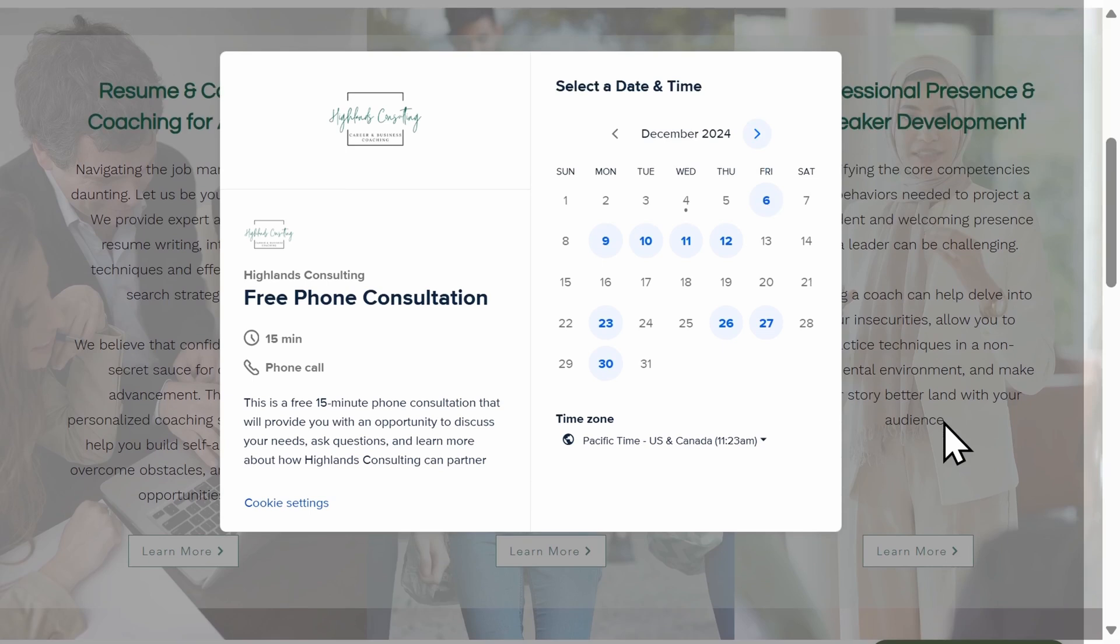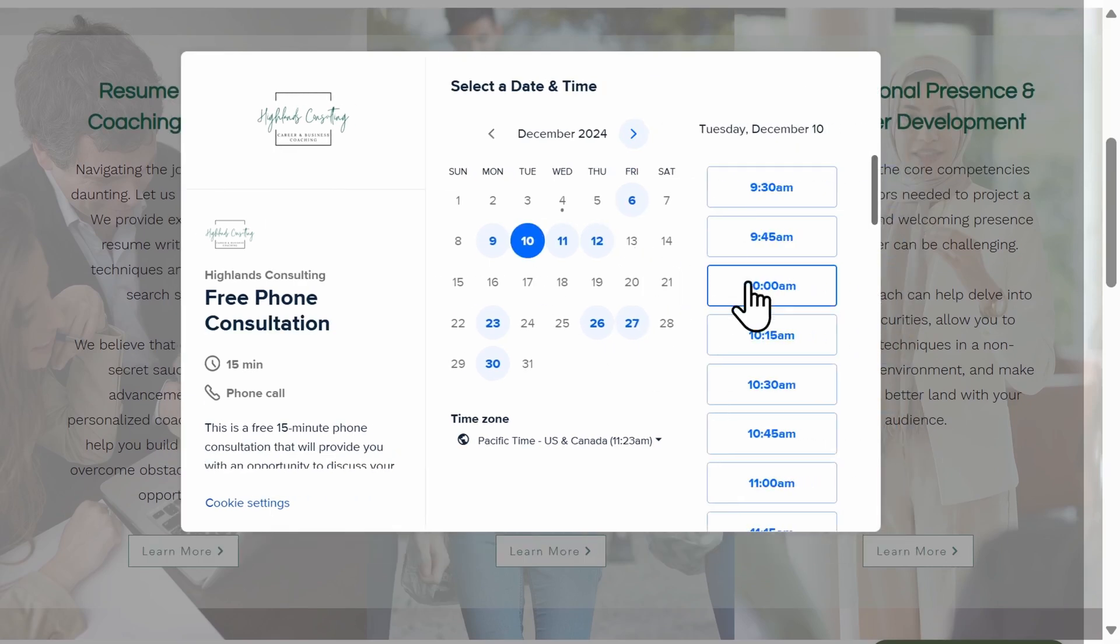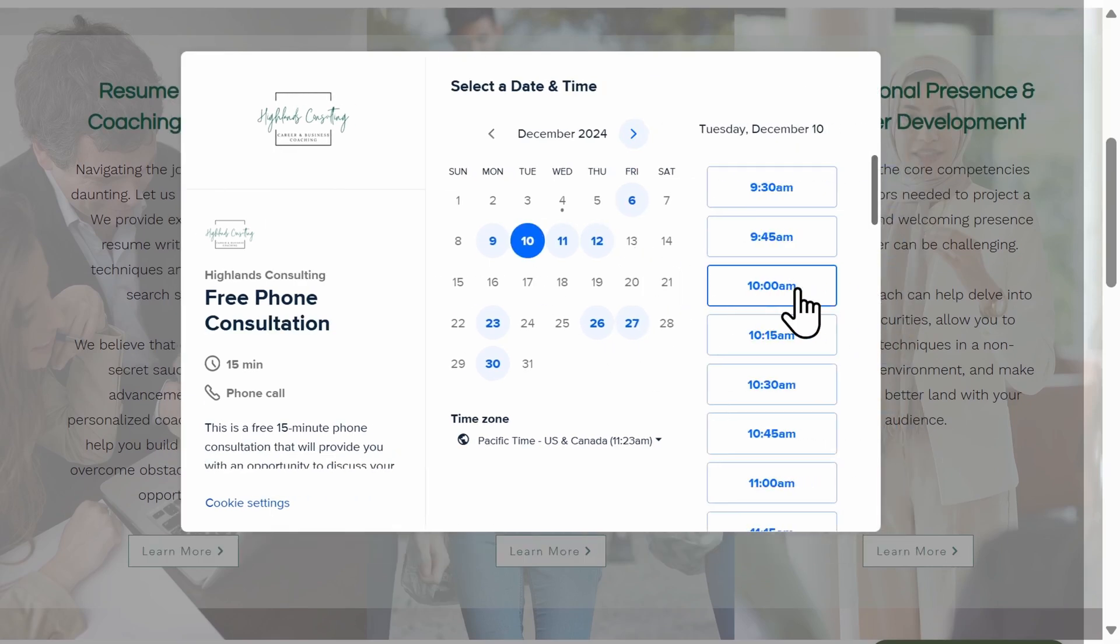When clicked, the button will open Calendly in a pop-up window, again allowing users to seamlessly book an appointment with you without having to leave your website.